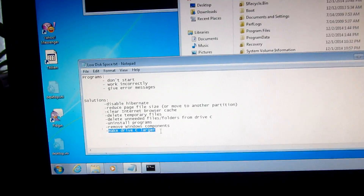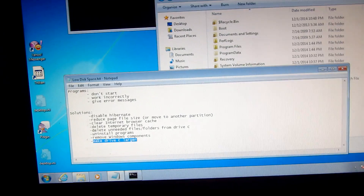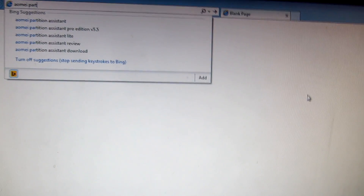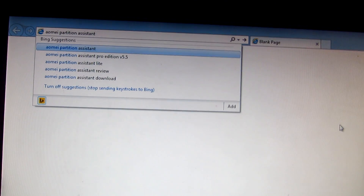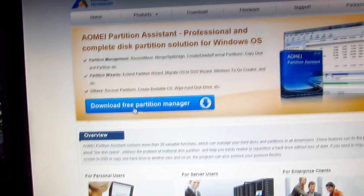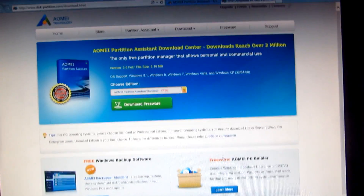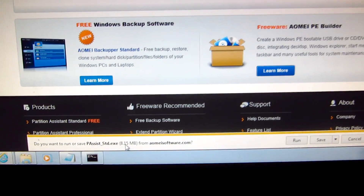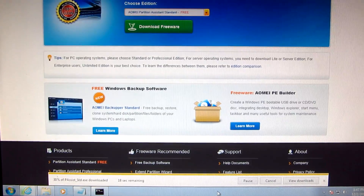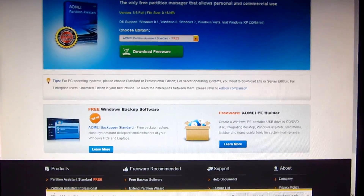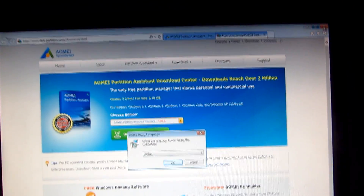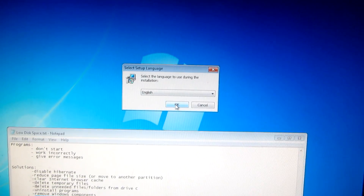Another way is to make the C drive larger. To do that, we need a partition manager program. Let's download AOMEI Partition Assistant — a small free partition manager tool with everything we need. Download and run the installer directly since it's only 8 megabytes.